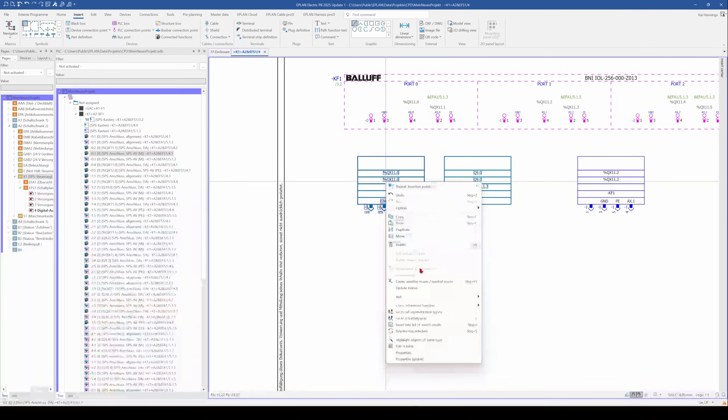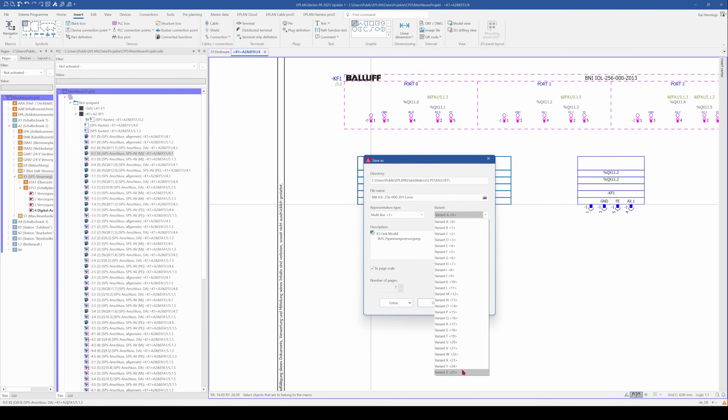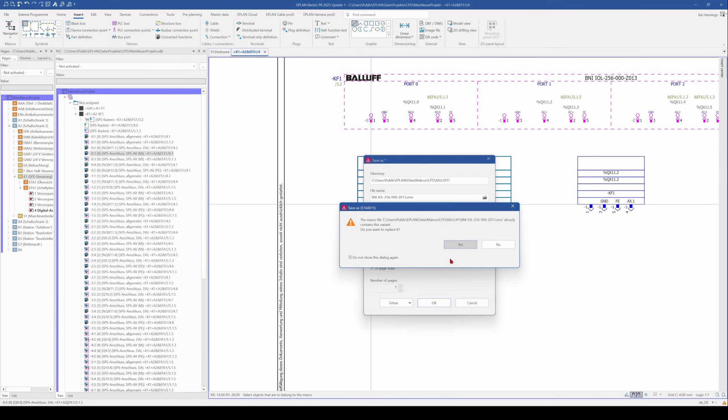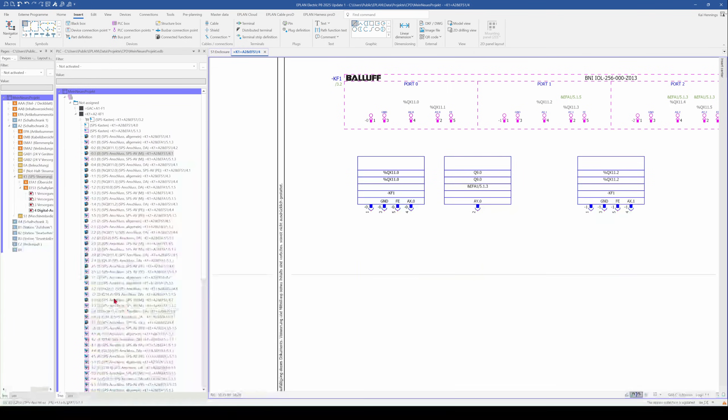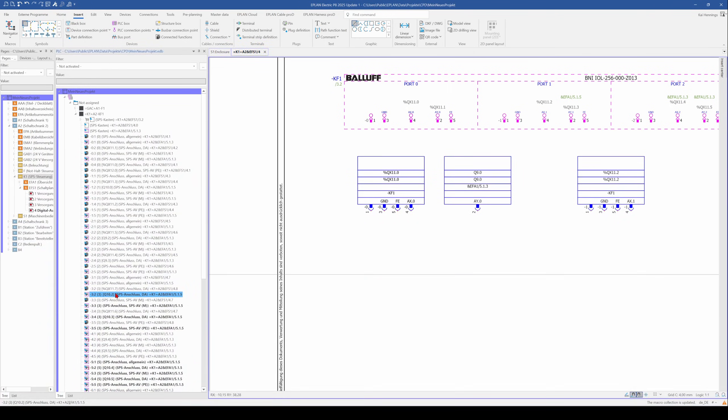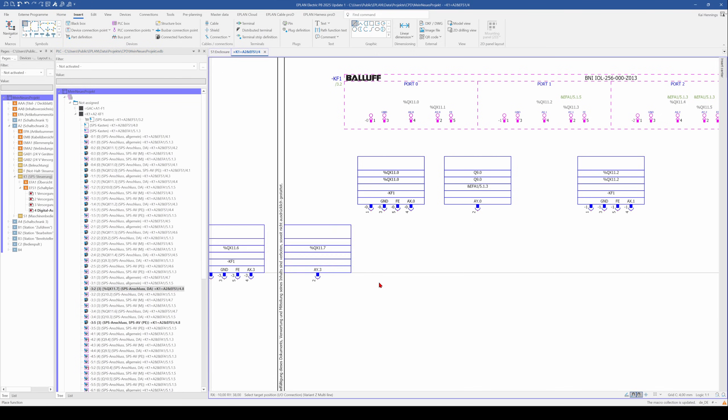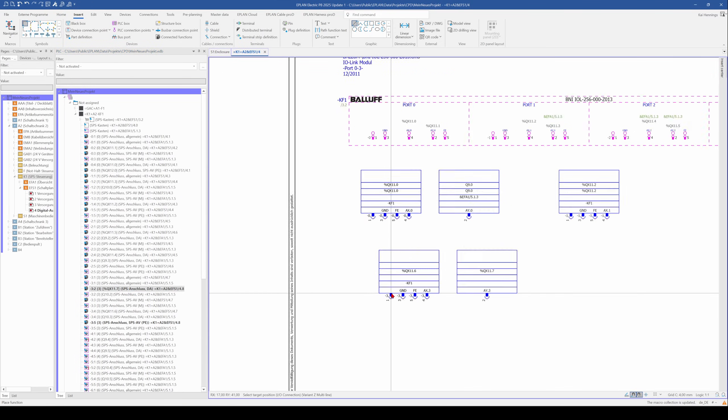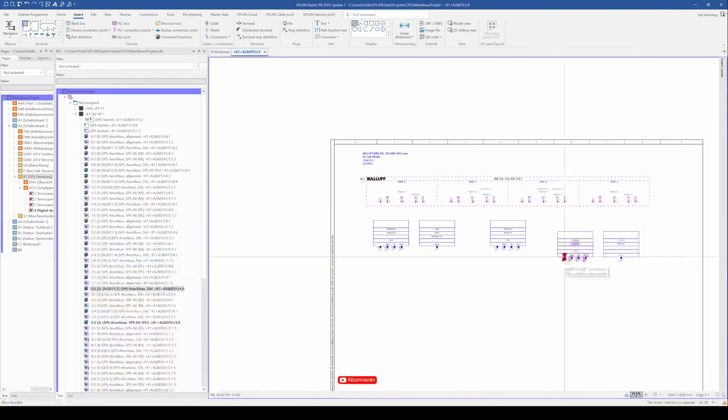Right click and create macro. We go again to variant Z and click OK. And now we go here, for example, to port number three and place it. And you see now that you have two digital outputs here.